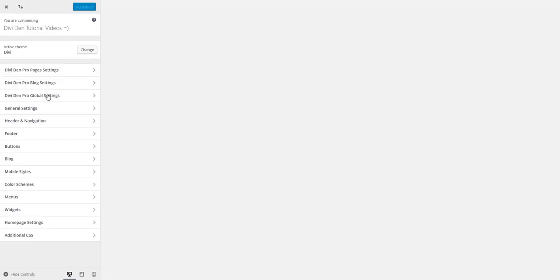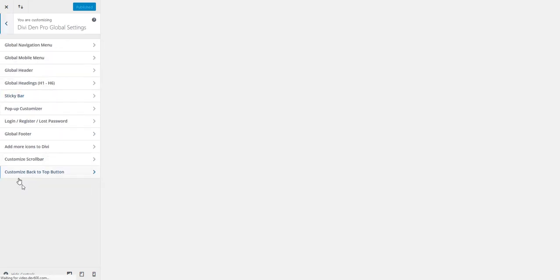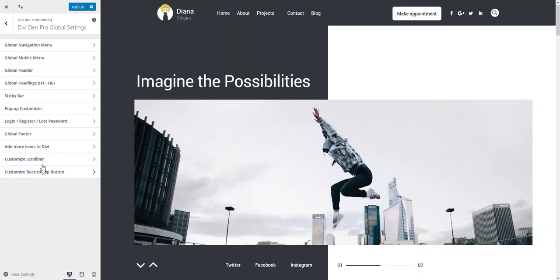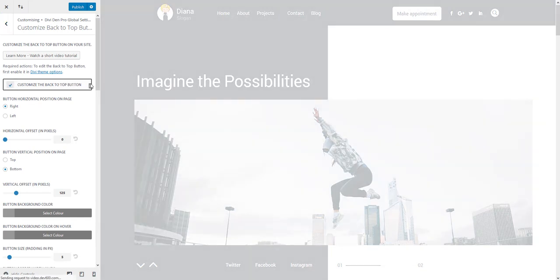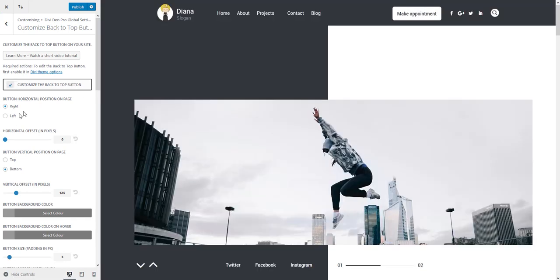Toggle Divi Dem Pro global settings and now you're going to see the new option customize back to top button. Toggle that and here we are. To begin with check the first option here, this is to enable the custom button.